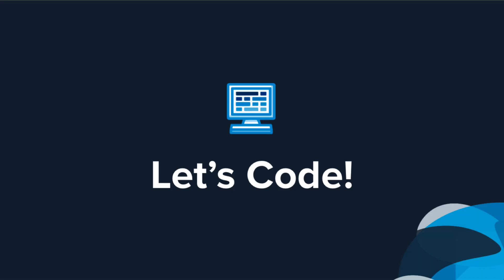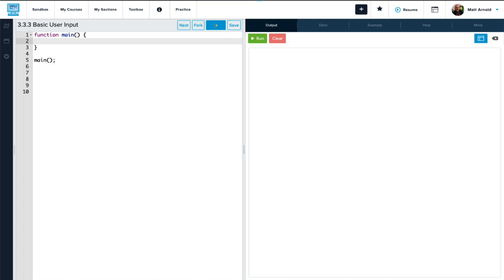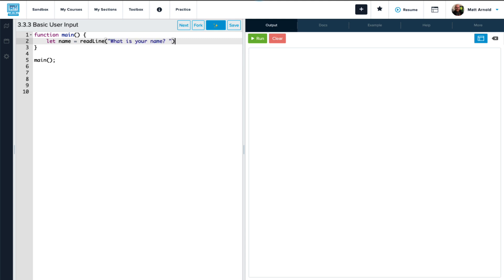Let's dive in and create a program. We start with our main function, which we'll call later on to execute the code. We're going to let the variable name equal readline. This allows the user to input a string of characters and will prompt the user with 'what is your name' with a space at the end just to kind of make things look a little nicer.